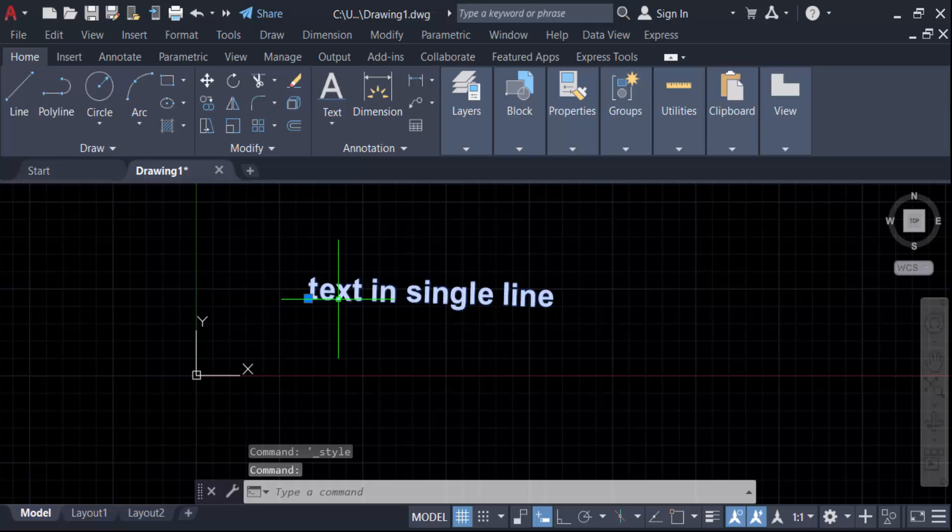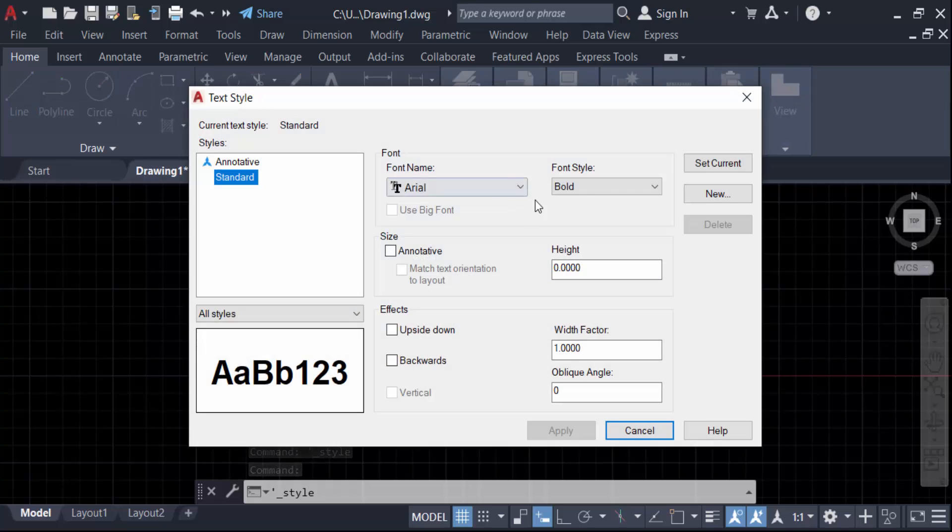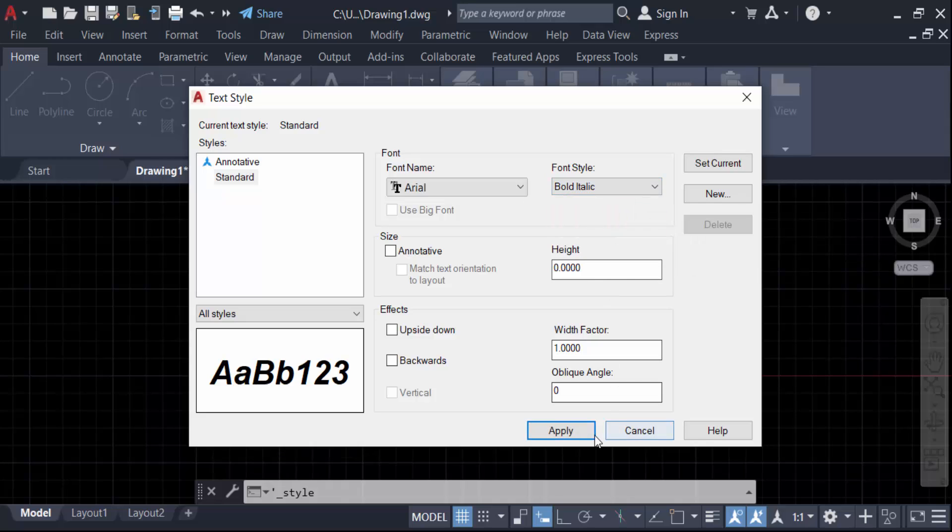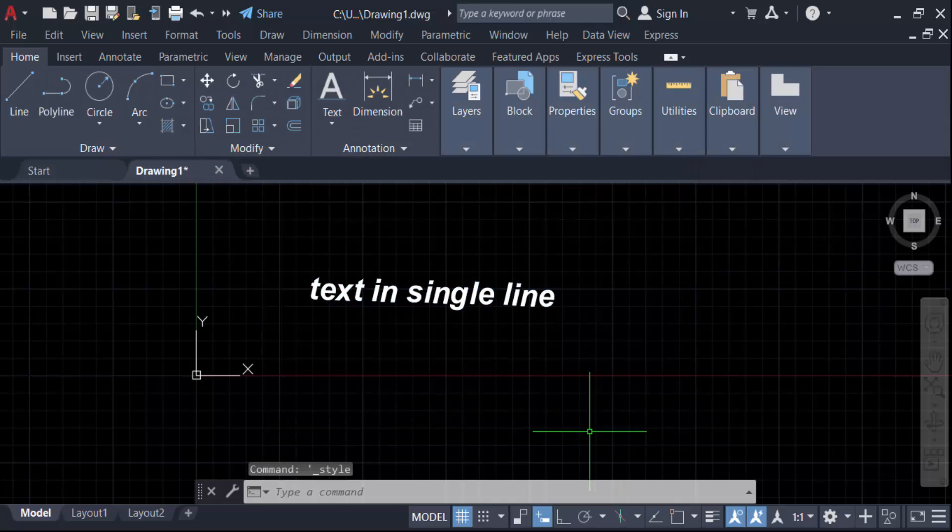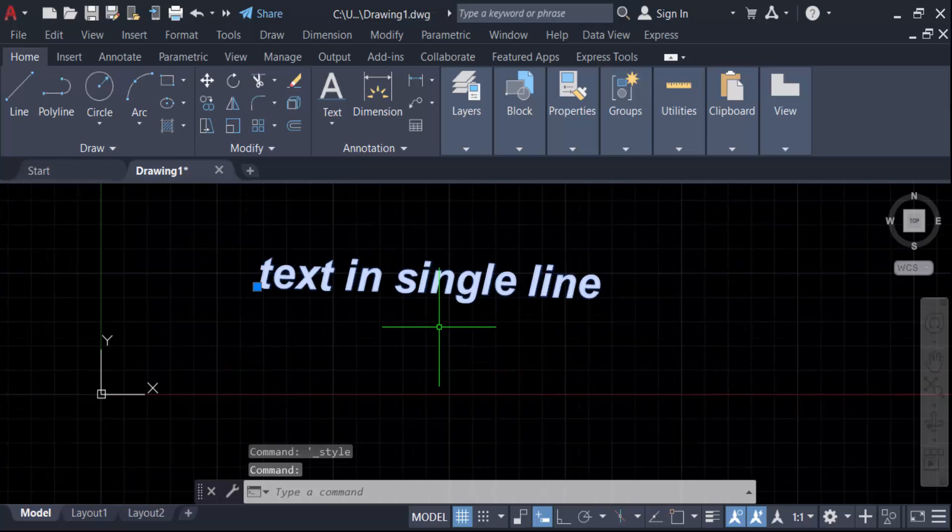Again I go here in this annotation and go here in text style and click on here in bold italic, then press apply and close. This text is to be now in italic and bold.